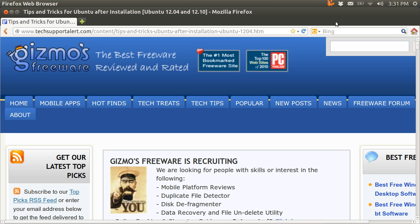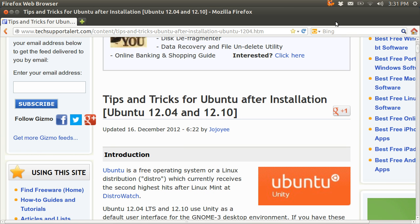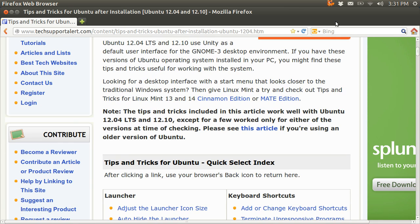This is called Gizmos Freeware. I got it online. I just typed in tips and tricks Ubuntu after installation, and this is one of the best ones I've ever seen. A lot of them will say after an Ubuntu version comes out, 12 things you can do or 10 things you can do. This one's laid out into areas.